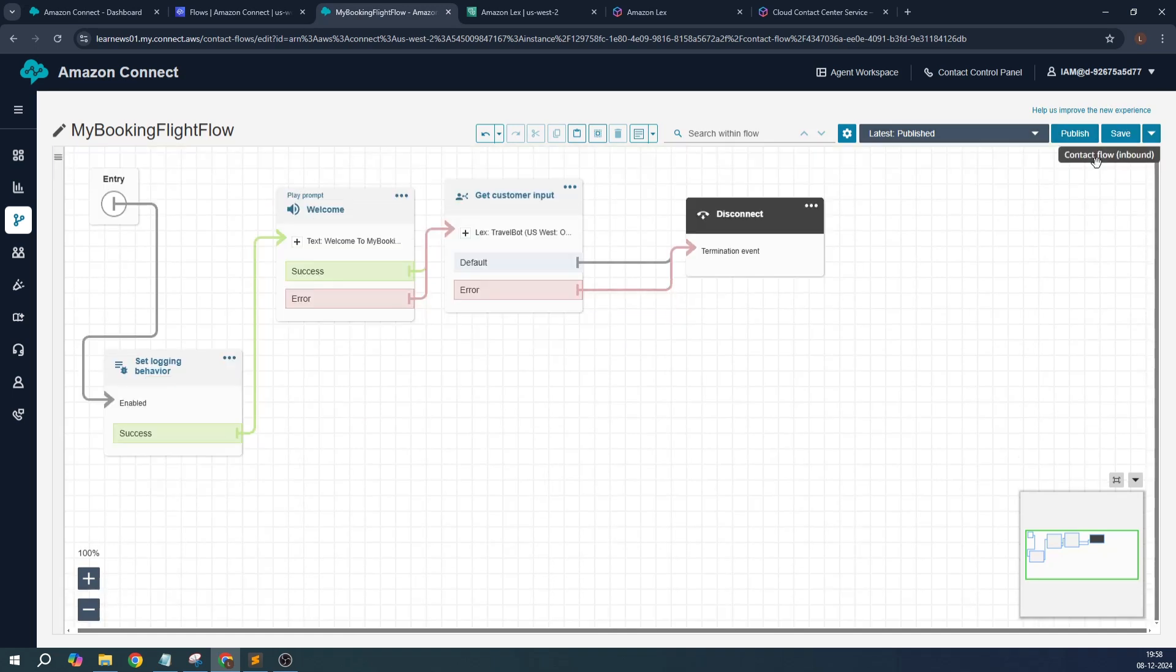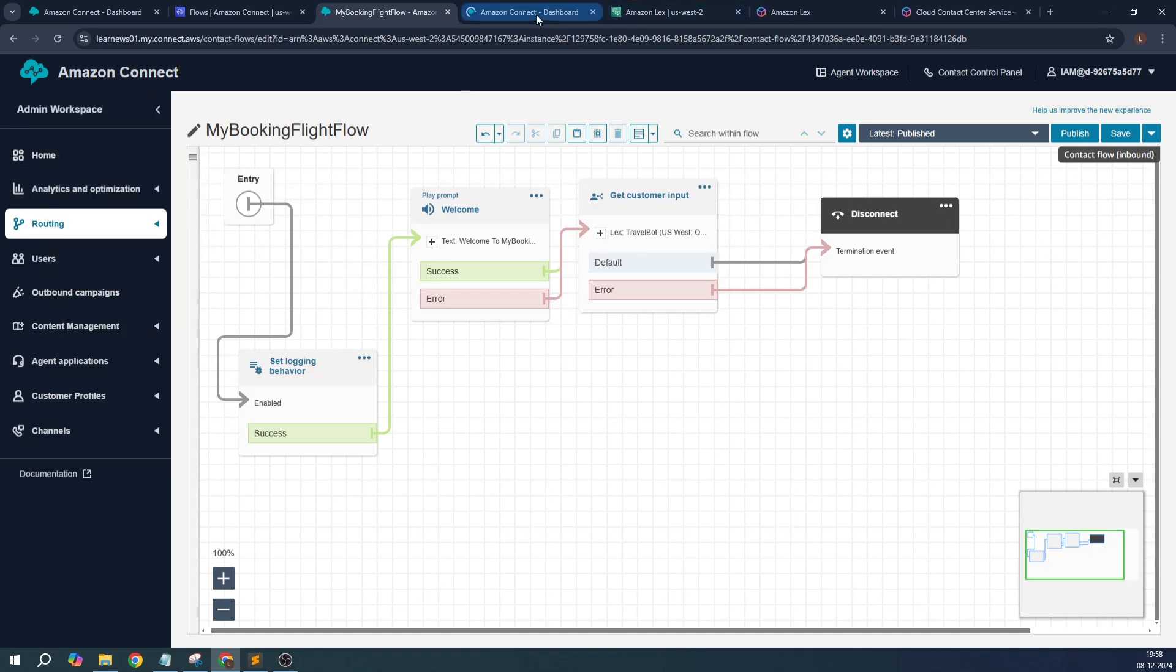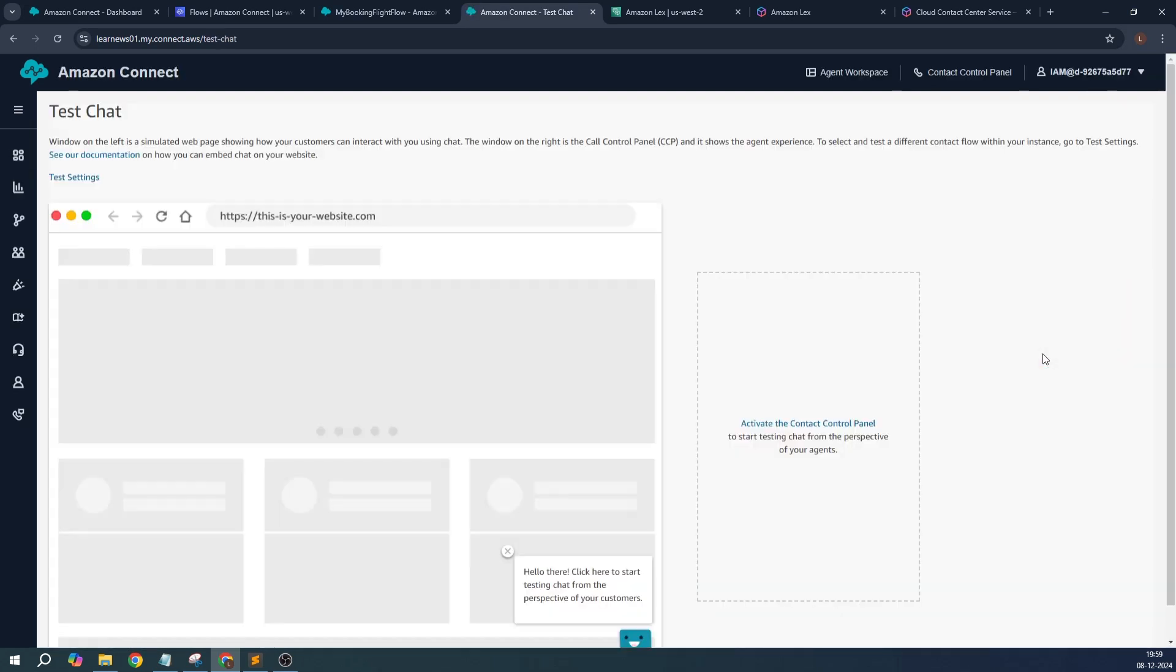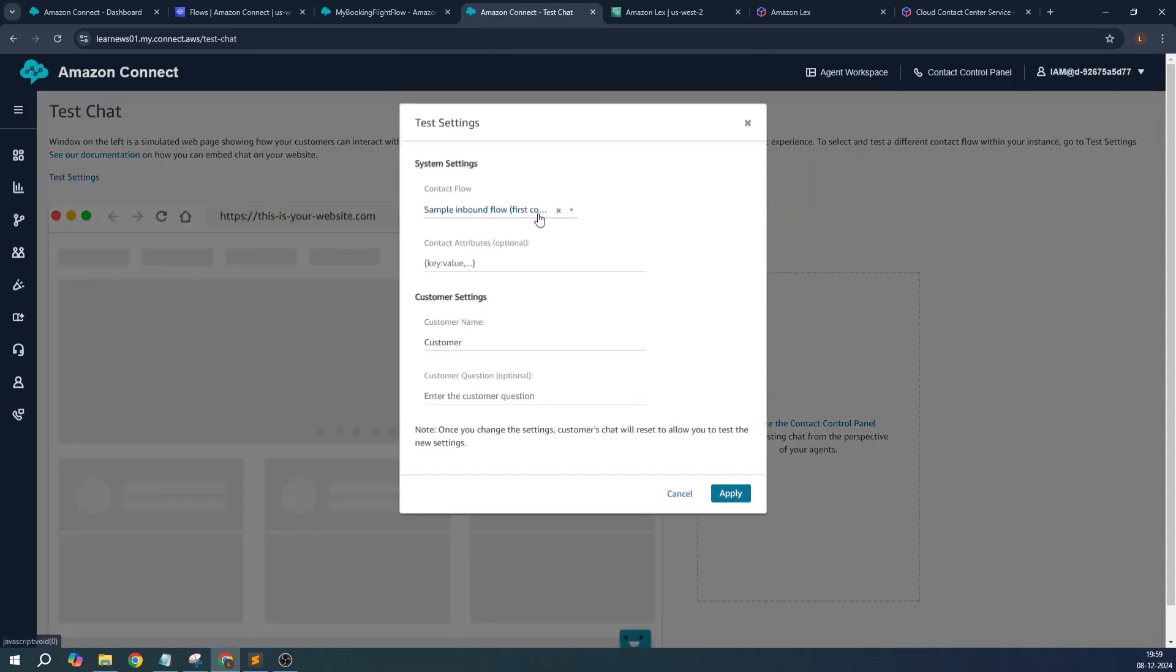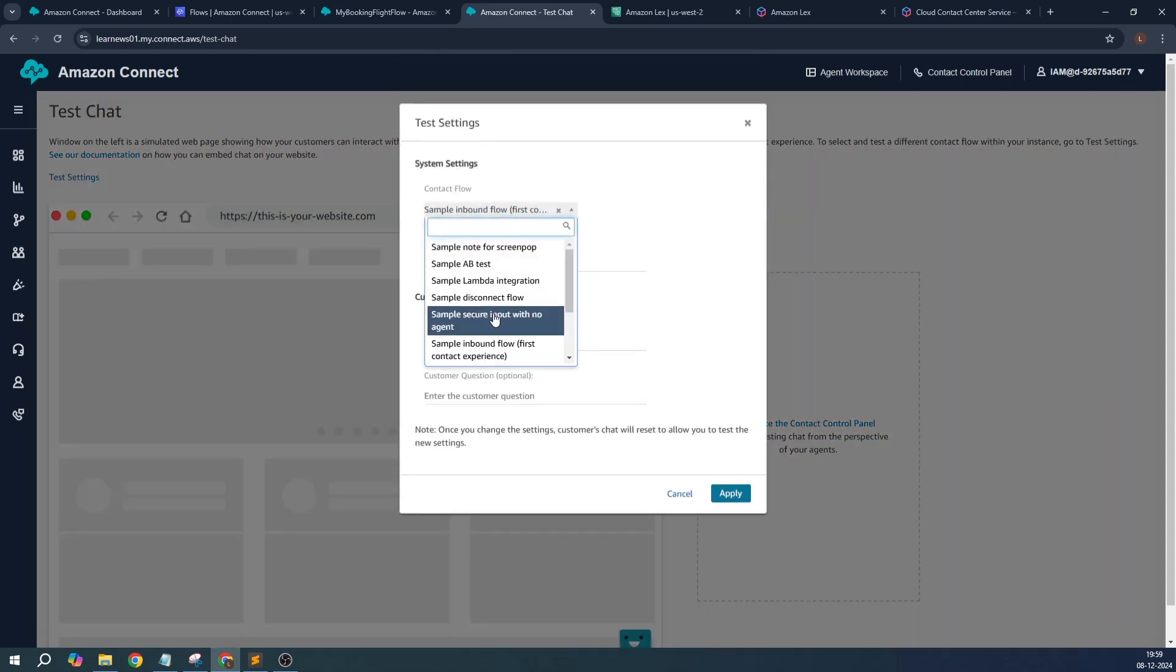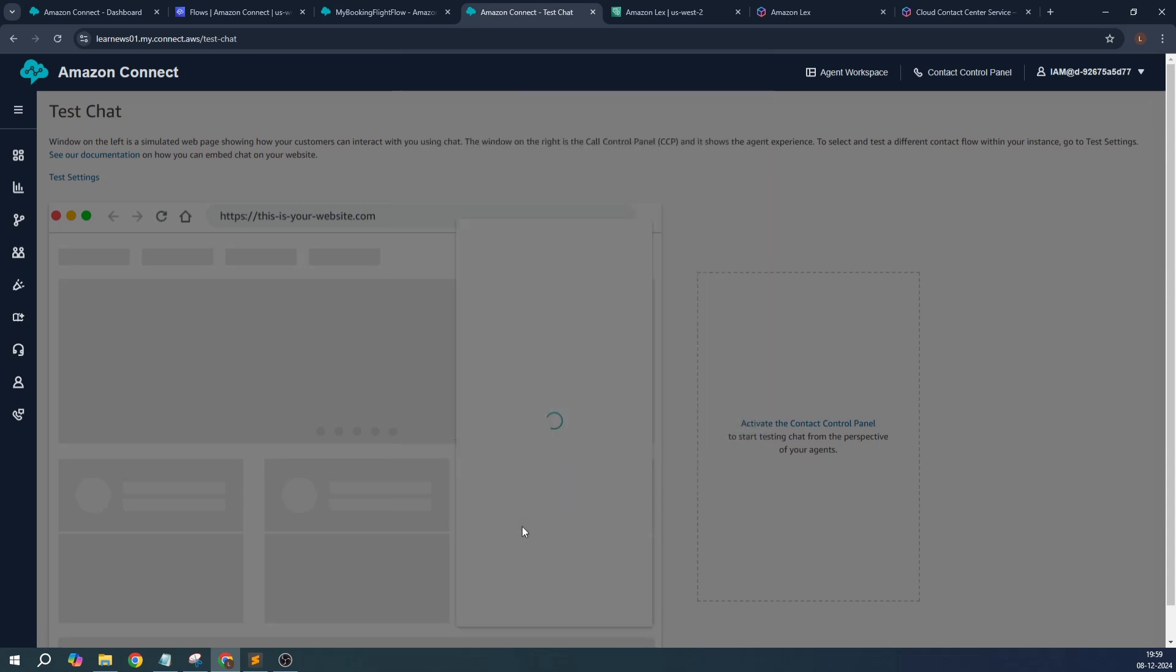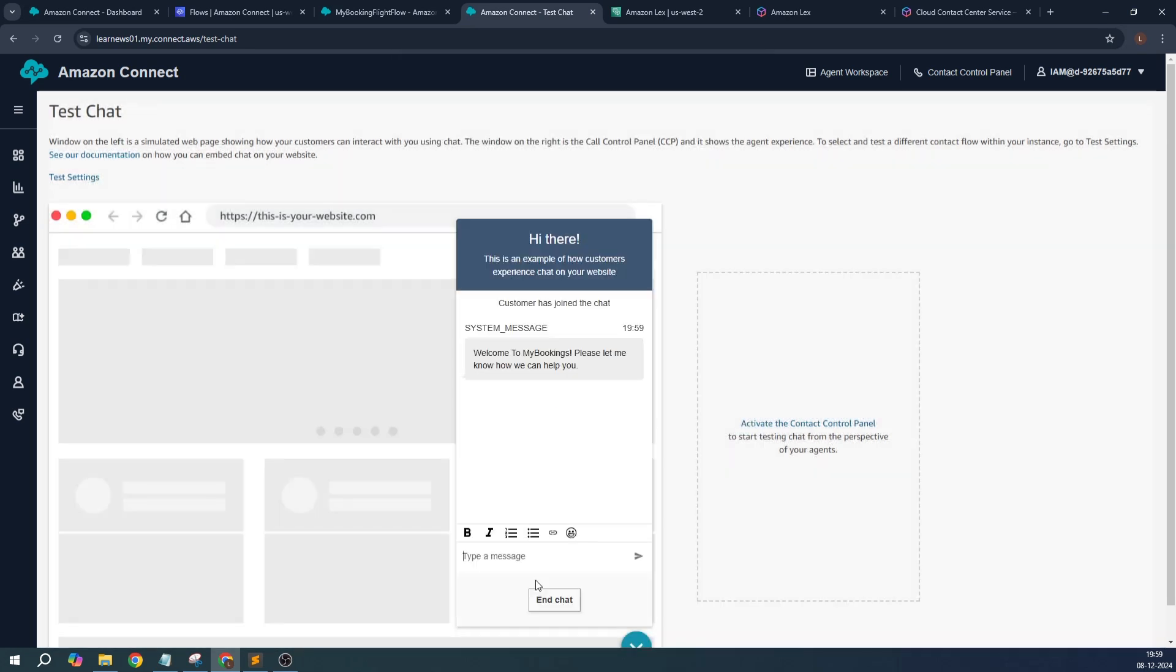Now you travel to the home page and create a new session. I will click on 'Test chat'. Let's see how it works. In the test chat section, I will find my booking flight flow and I will click on apply. Once this is done...